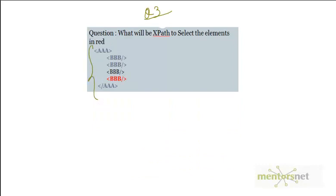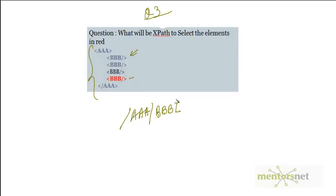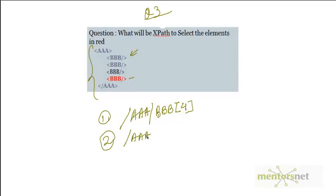Third question: select the element highlighted in red. The answer starts with slash AAA. If I do slash BBB it will select the first element, but I want element number 4. You can provide an index — slash AAA slash BBB[4] — that is one way of selecting the element in red. Another way is to use the function called last(), so slash AAA slash BBB[last()].